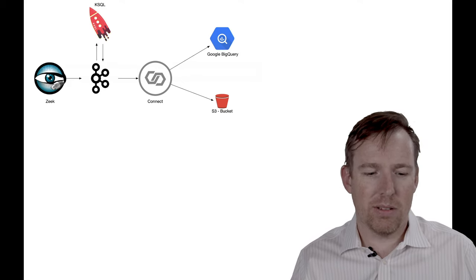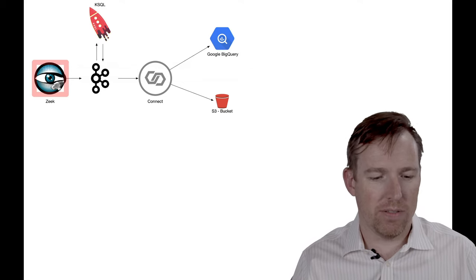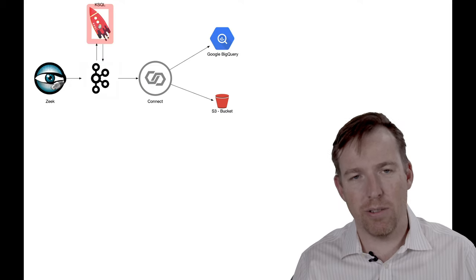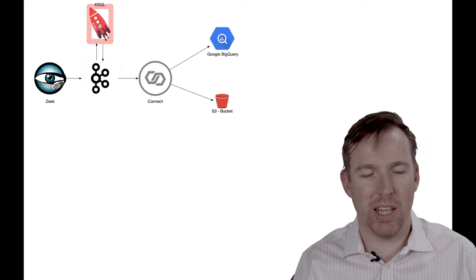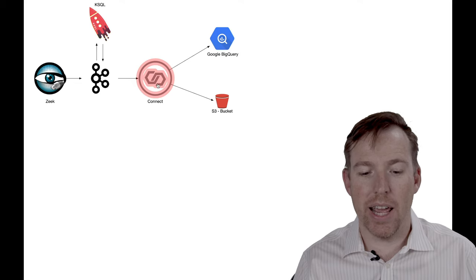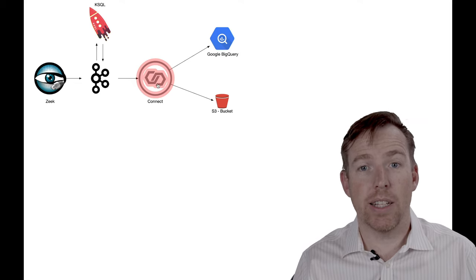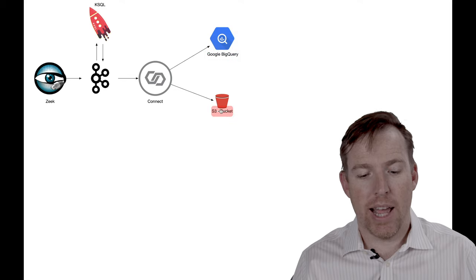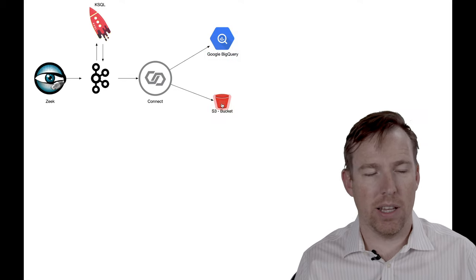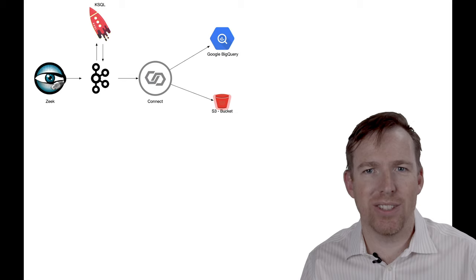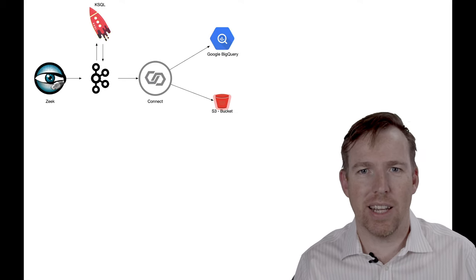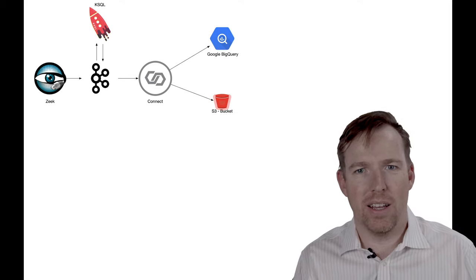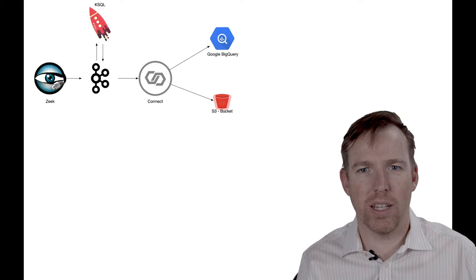So here's the sort of big picture that I have. I've got Zeek ingesting data into Kafka. I've got a little bit of enrichment here using KSQL and I'm using Kafka Connect to write the data out to BigQuery and an Amazon S3 bucket.